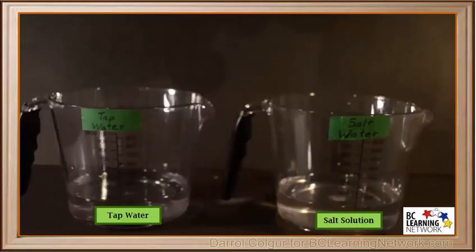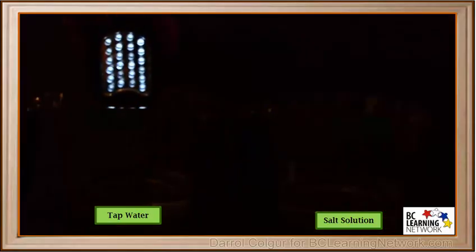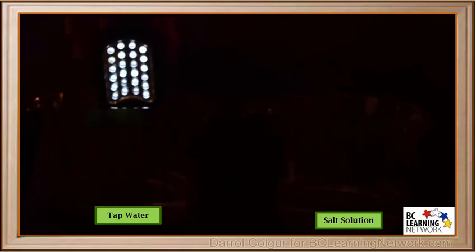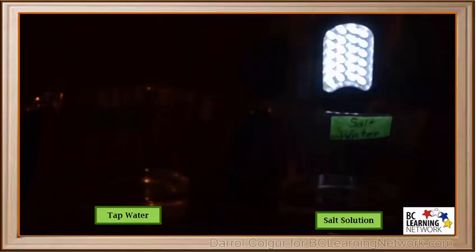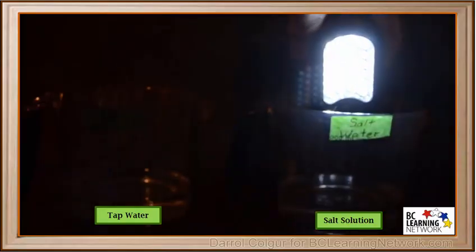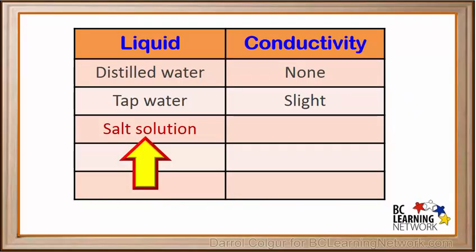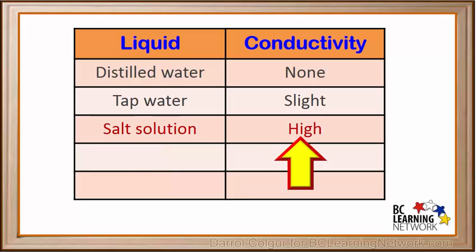Now we'll compare the conductivities of tap water, on the left, and salt water, or salt solution, on the right. We'll turn off the light. As we'd expect, the tap water shows slight conductivity. But notice the light is much brighter in the salt solution. Salt solution is a very good conductor — we'll note that the salt solution has high conductivity.